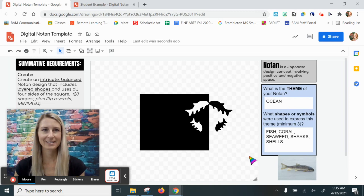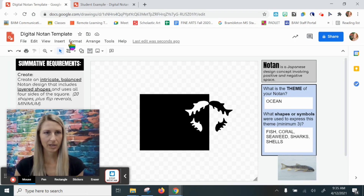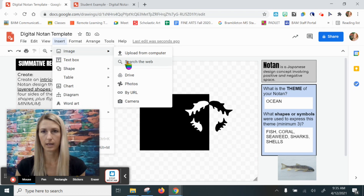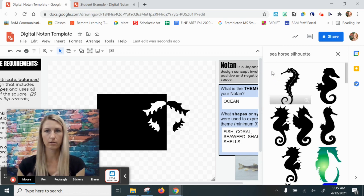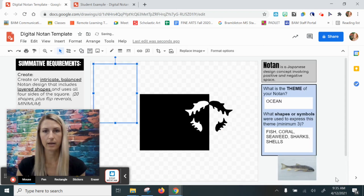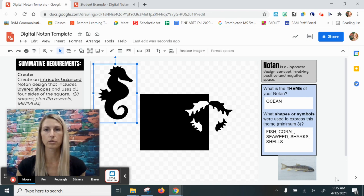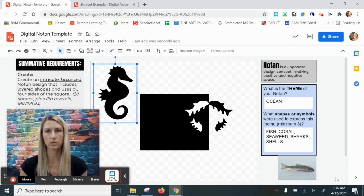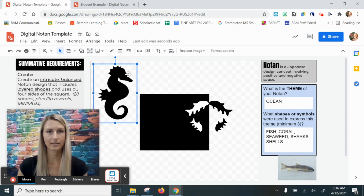Now I'm going to show you some tricks on how you can use already-created silhouette images from the internet in your notan. Go up to insert image, search the web, and this time add the word 'silhouette' to the end of your search — I'm typing in 'seahorse silhouette.' Sometimes you'll get lucky and find a silhouette that has a transparent background, which is very easy to work with. When it doesn't have a transparent background it might still be usable, assuming you're working with black and white — a black square with a white background.